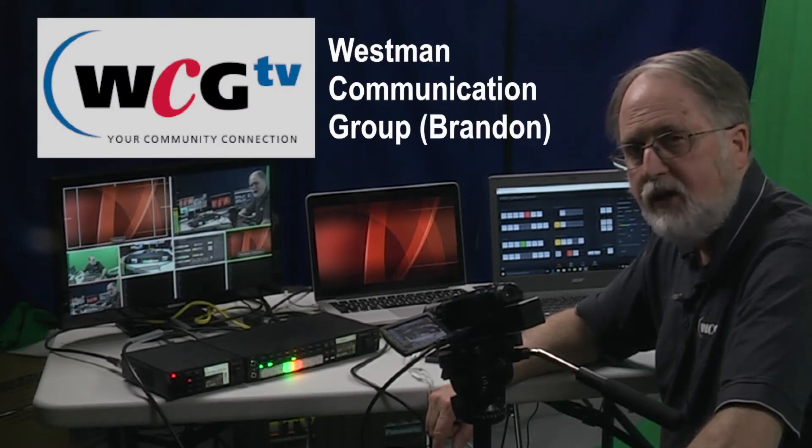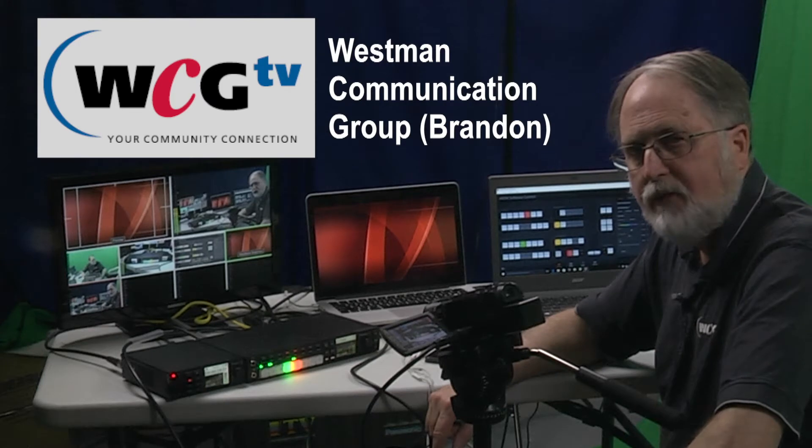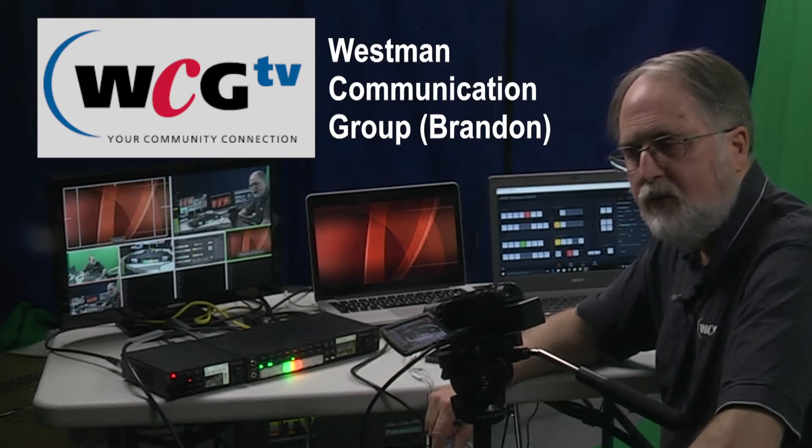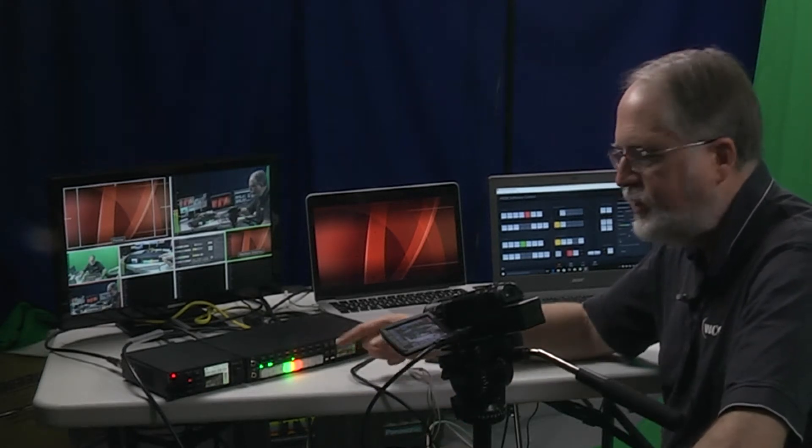Well, hi there. My name is Kevin Penner and I am here at the studio of our local access TV, WCG TV, here in Swan River, Manitoba. We've just purchased a new video switcher which I'm actually using to record this broadcast.